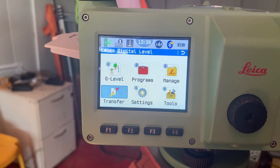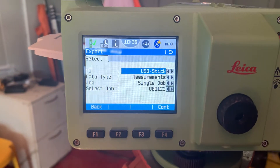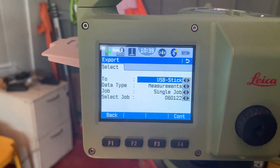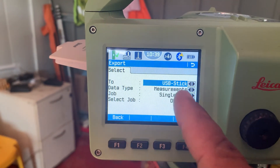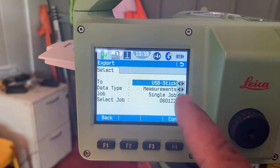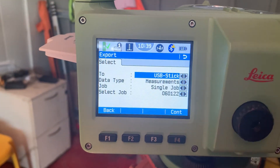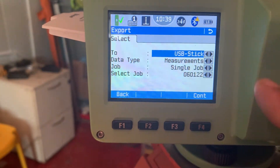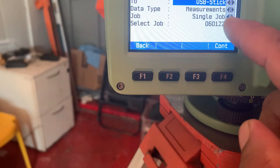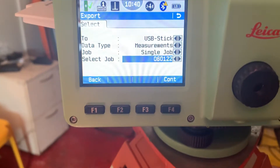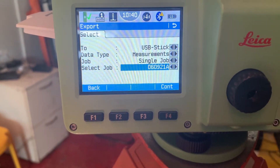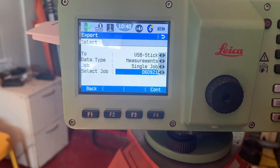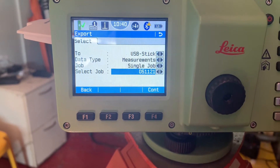First we need to select the date. Okay, Transfer — Export. You can see here two USB sticks. Date type: Measurement. Job: Single Job. Select Job — okay, which job do we need to transfer? This job we need to select. We can press left and right to change the date. Which date do we need to transfer? This job we need to select.